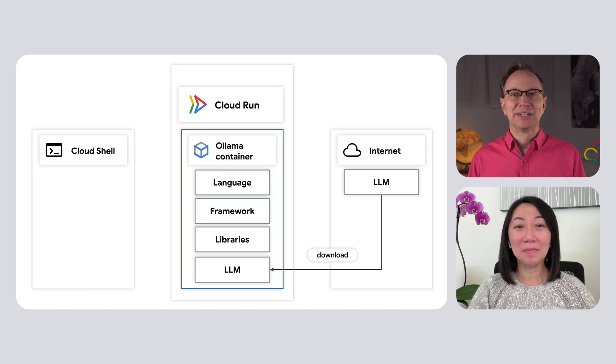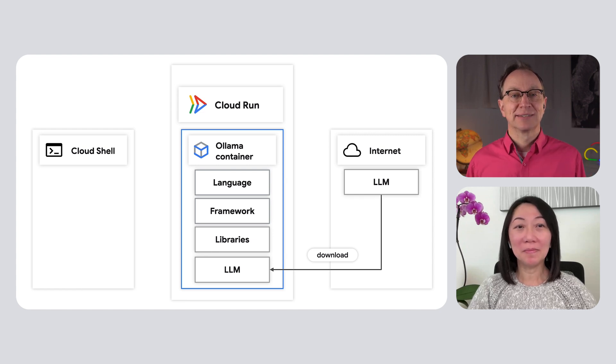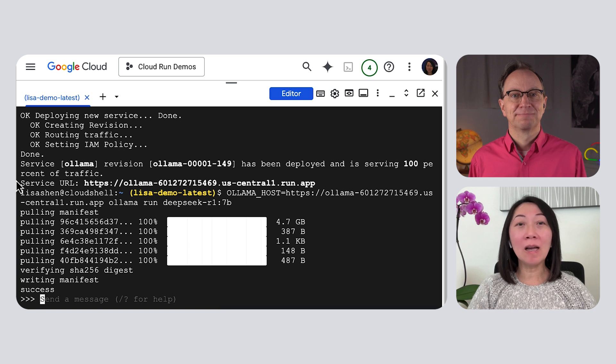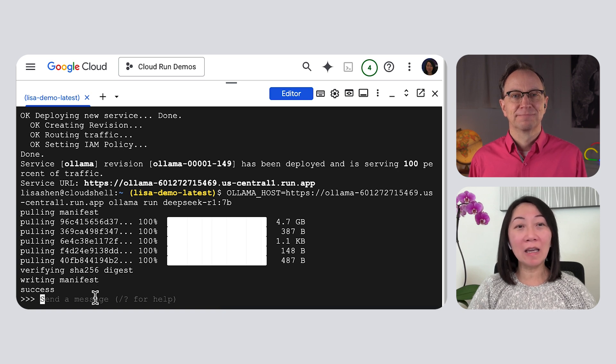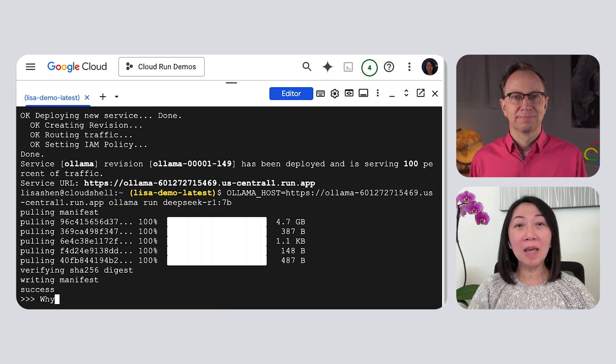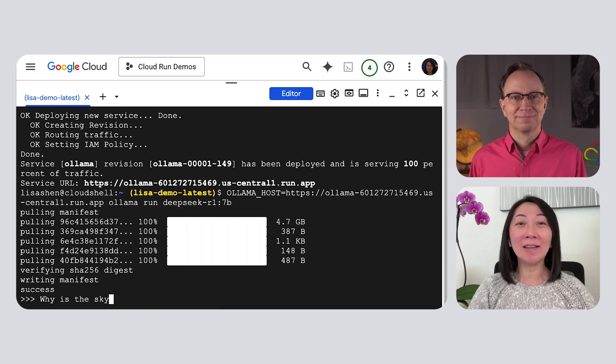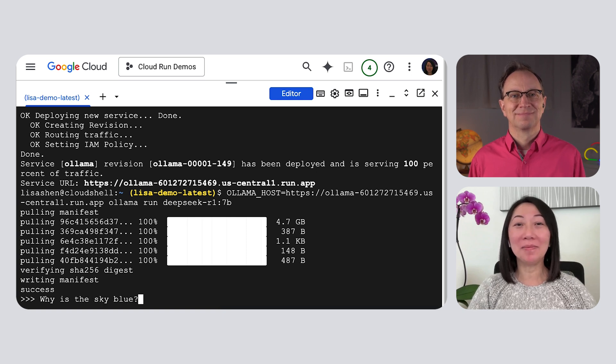So, this 5 gigabyte model is now being installed in your Cloud Run service, in the cloud? Yeah, that's right. My command told the Ollama container in my Cloud Run service to load the DeepSeek model. And my Cloud Run service is now using that model with the GPU. Very good. How do we test it?